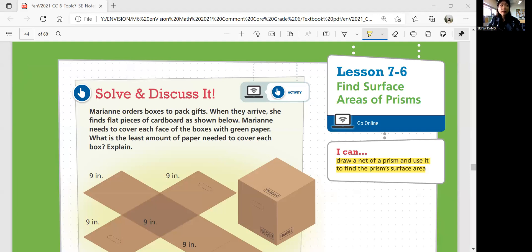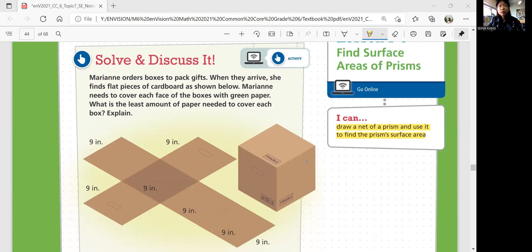Let's look at Solve and Discuss It. Marianne orders boxes to pack gifts. When they arrive, she finds flat pieces of cardboard as shown below. Marianne needs to cover each face of the boxes with green paper. What is the least amount of paper needed to cover each box? So if you cut the box and make it flat, this is the net. In order to find the least amount of paper needed to cover each box, you want to know the area of all these surfaces. How many faces does this box have?